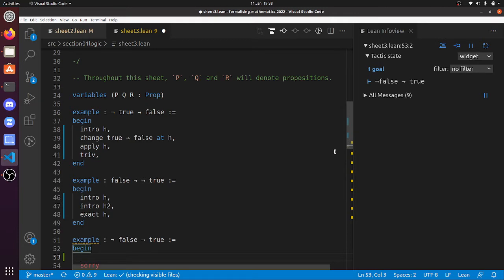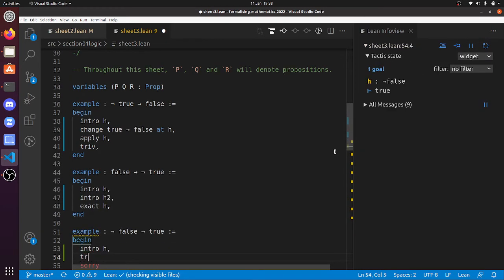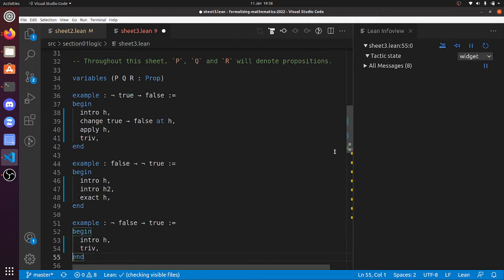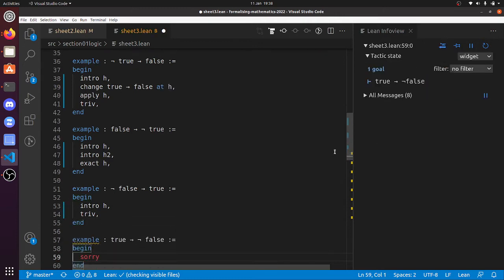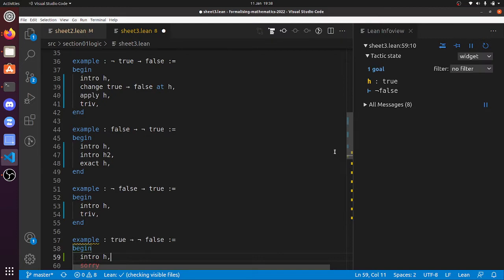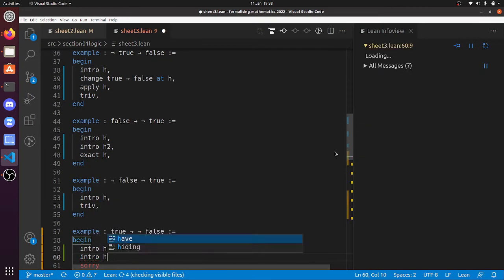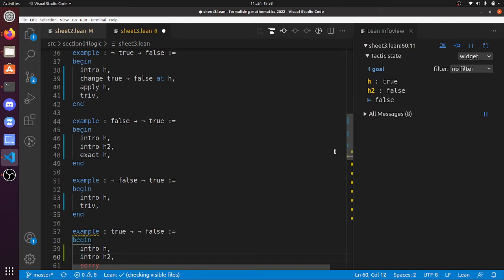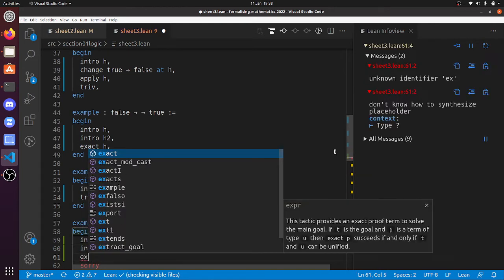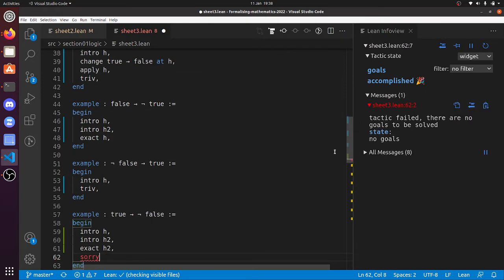'Not false implies true': 'intro h'. Now we've got to prove something true, so we can just do that with 'triv'. 'True implies not false': 'intro h'. Now 'not false' is the same as 'false implies false', so we get 'intro h2', and now we've got to prove false — 'exact h2'. There we go, goals accomplished.